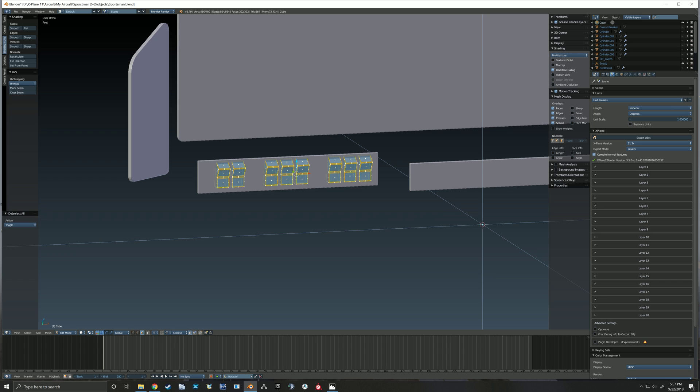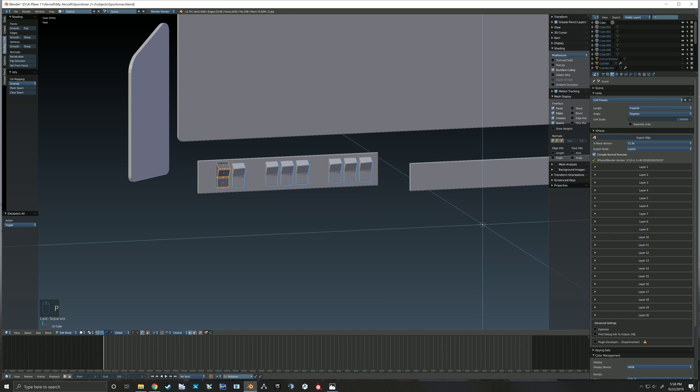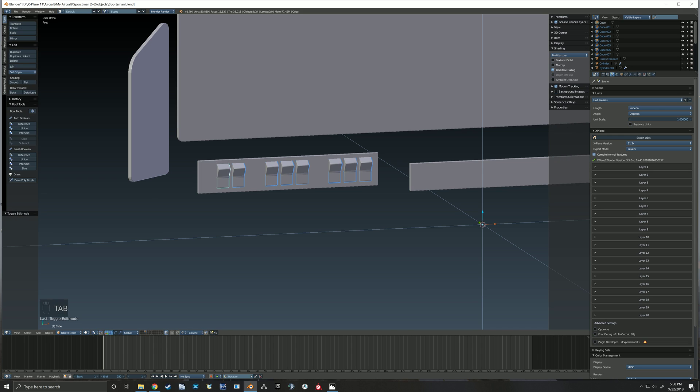Oh, let me turn the screencast on so that helps. So we've got all of them selected, we're going to hit P by loose parts. So now we have individual switches.